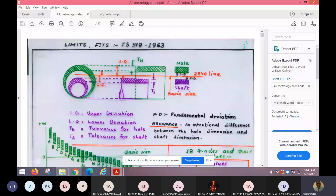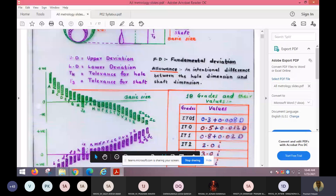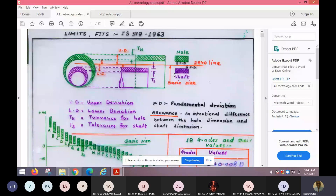There are different types of holes designated: A hole, B hole, C hole, D hole, and so on. H hole is very common and generally preferred because H hole's fundamental deviation is zero — H hole's lower limit is the basic size, and the other tolerance is on the upper side. H hole is preferred because holes are generally made by drilling.